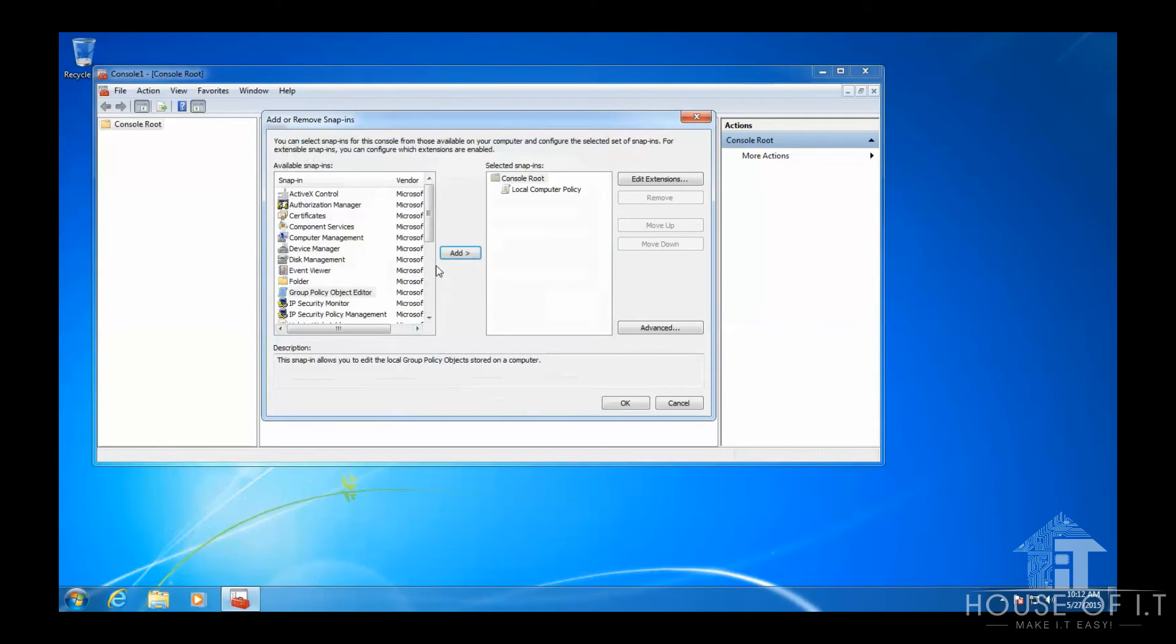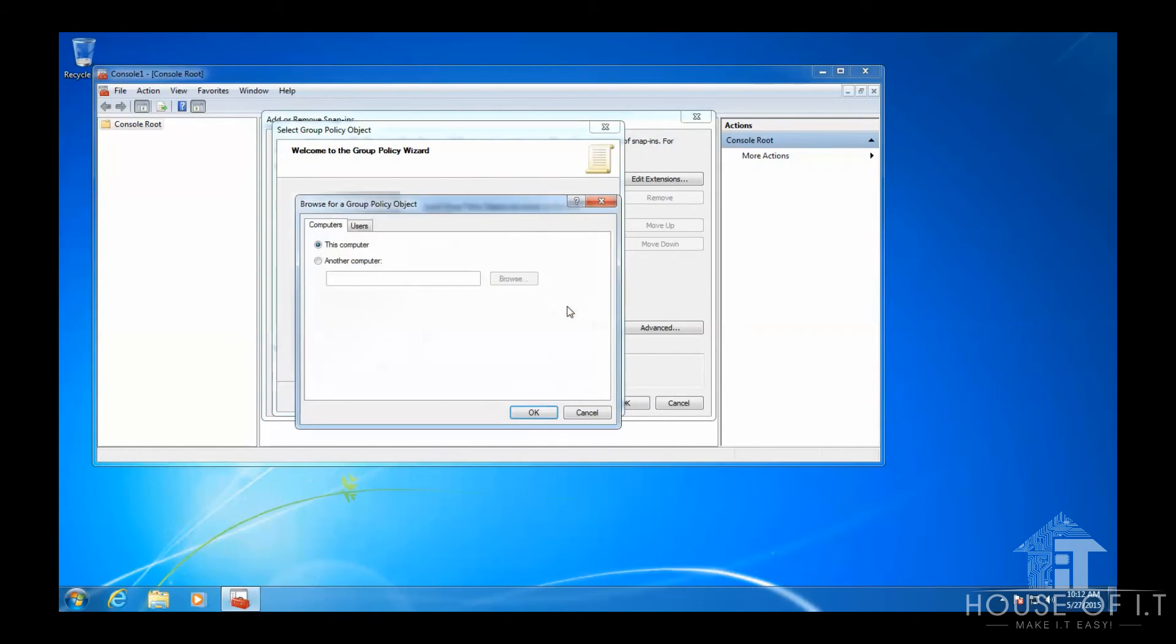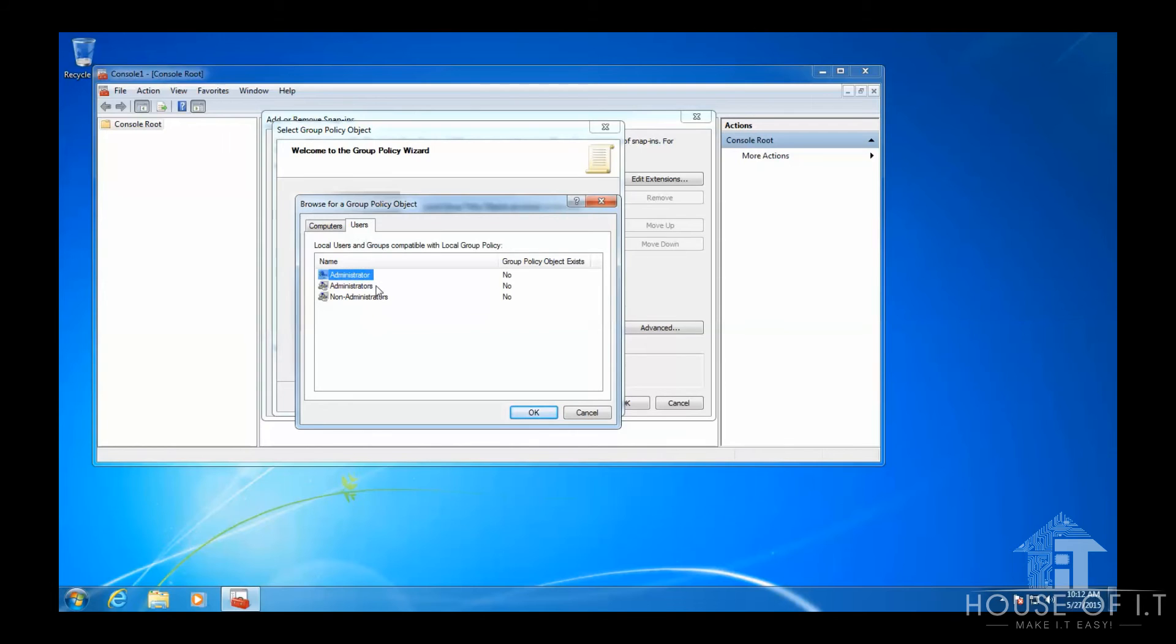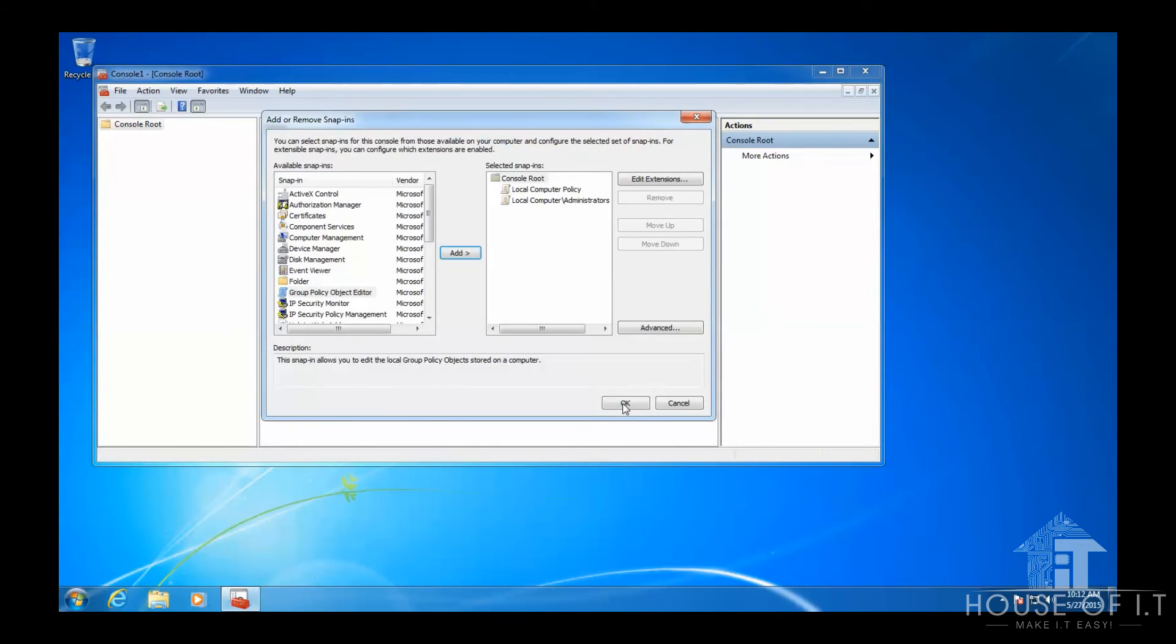Then add the Group Policy Object Editor again. This is for the exemptions of the administrators from the local policy. Click on Browse. You may click on another computer if you want to do it remotely. But for this case, I'm just going to click on Users. I'm going to add the Administrators Group to this policy. Click Finish. Click OK.